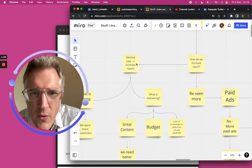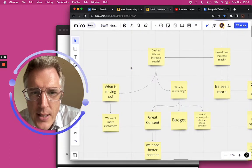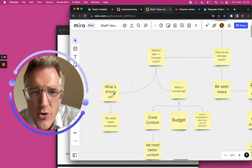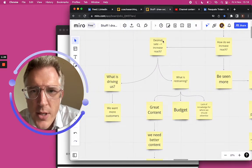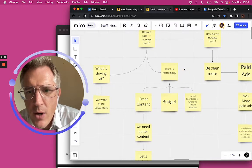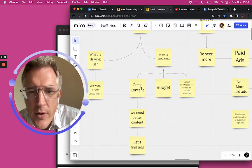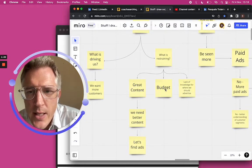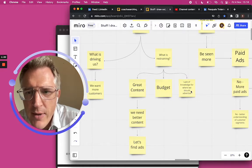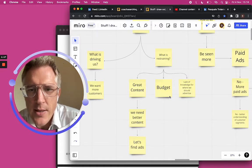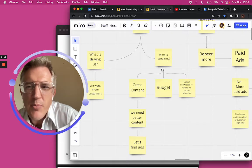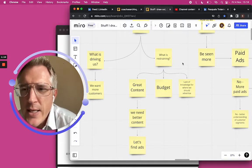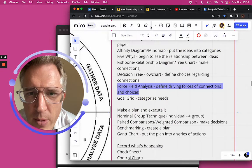Over here, the force field analysis, we're talking about a desired state. So what's driving us? Well, we want more customers. And what's preventing us from getting more customers? What's restraining us? We need great content, we need a bigger budget, and we have a lack of knowledge for where we should advertise. So you can see how these problem solving techniques are really interesting.